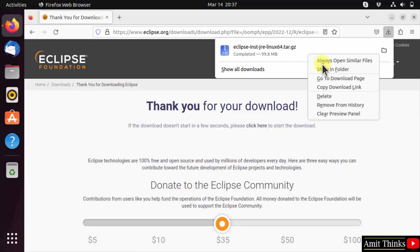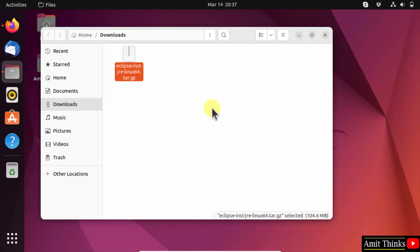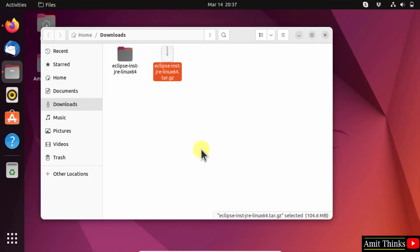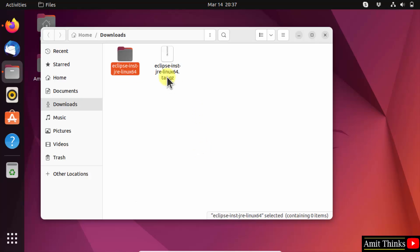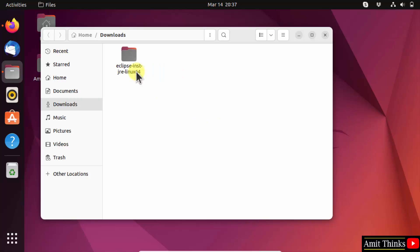Right-click and click 'Show in Folder'. Now you can see the compressed file is visible. I will right-click and extract here. We extracted it. Now we can remove this file — move to trash.